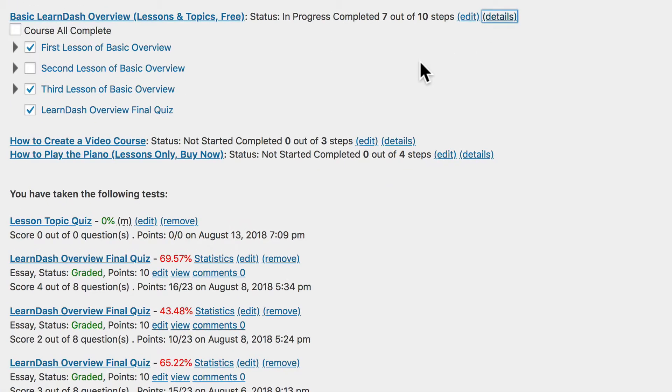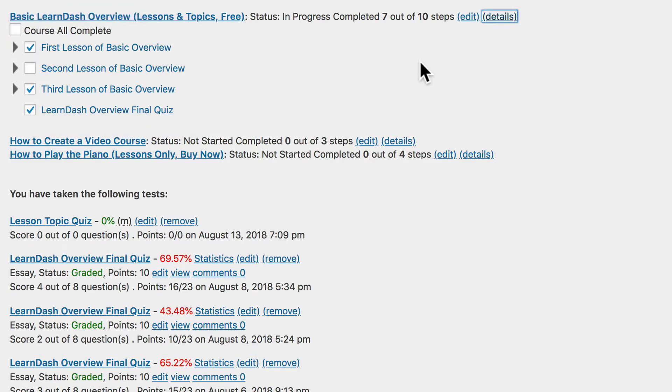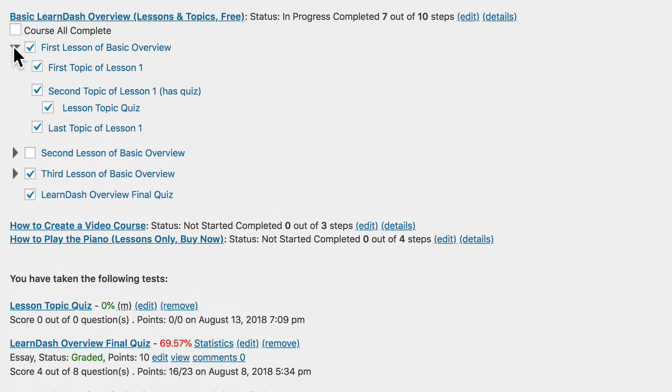This will open up a list of all the lessons, topics, and quizzes associated with that course. You'll see some boxes are checked and some are unchecked. If the box is checked, that lesson is marked complete. If it's unchecked, it's incomplete. You can use these arrows to open up and look at the topics and quizzes below each lesson.